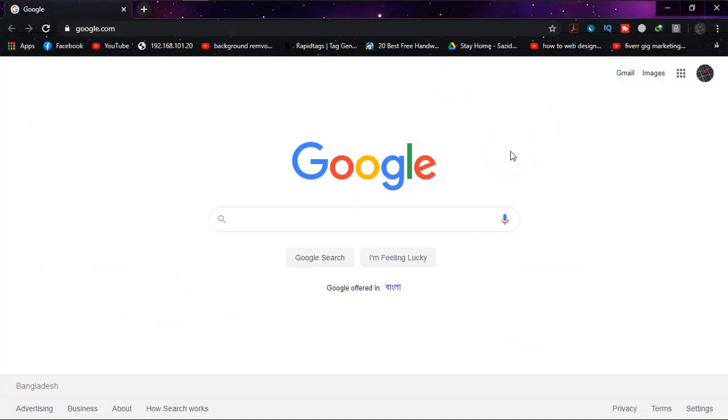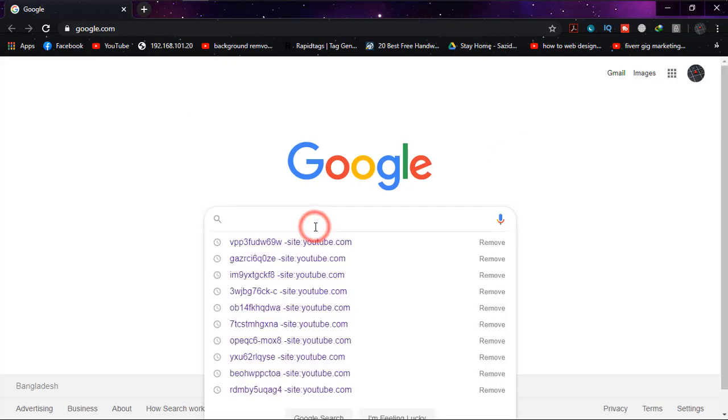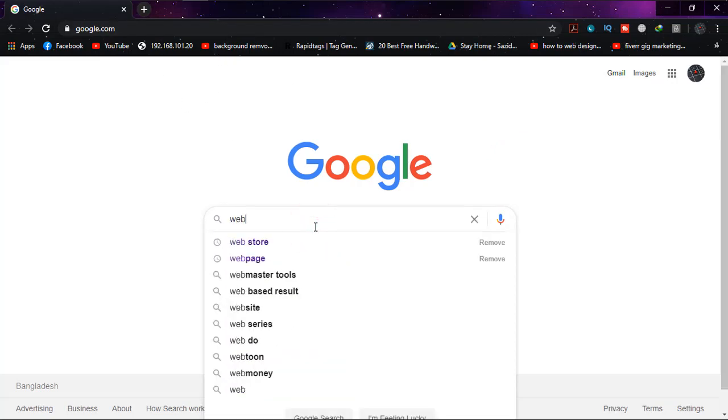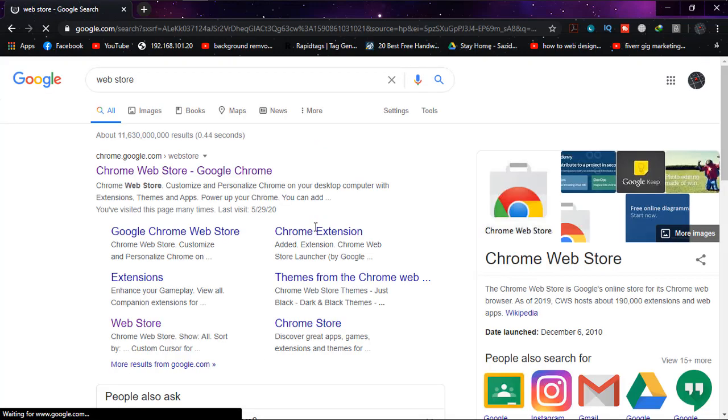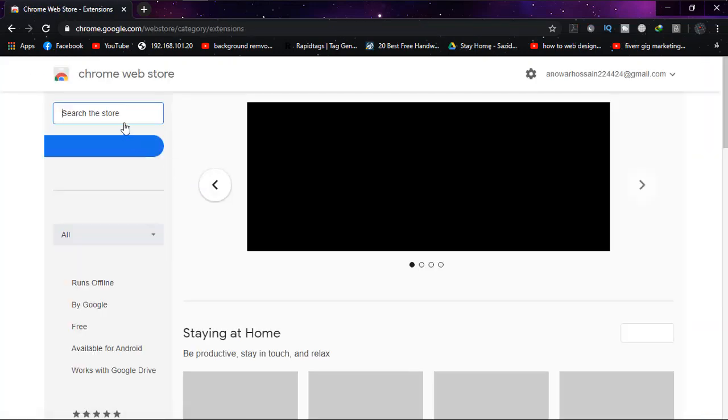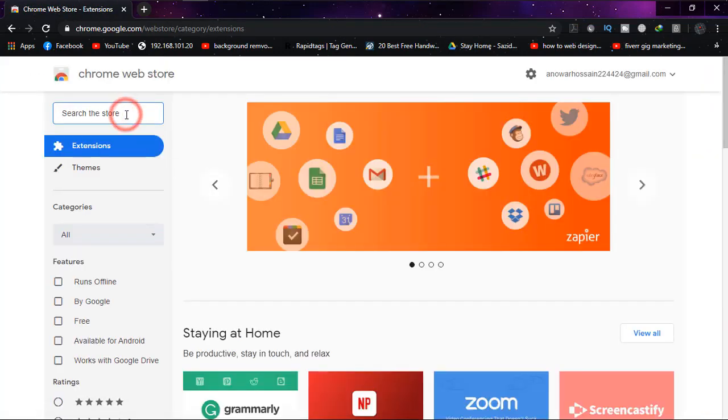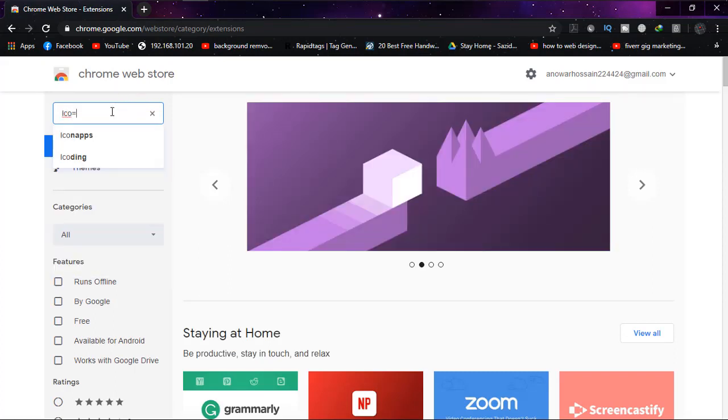Now my Google Chrome is opened. What you have to do is go to the Chrome Web Store for extensions and search for LockPW.